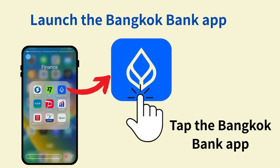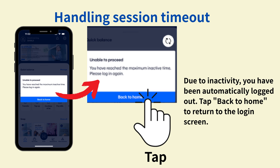Once the initial setup is complete, launch the Bangkok Bank app. From your smartphone's home screen, tap the Bangkok Bank icon. If there is no activity for a while, the session will time out and you will be automatically logged out. When this screen appears, tap Back to Home at the bottom to return to the login screen.